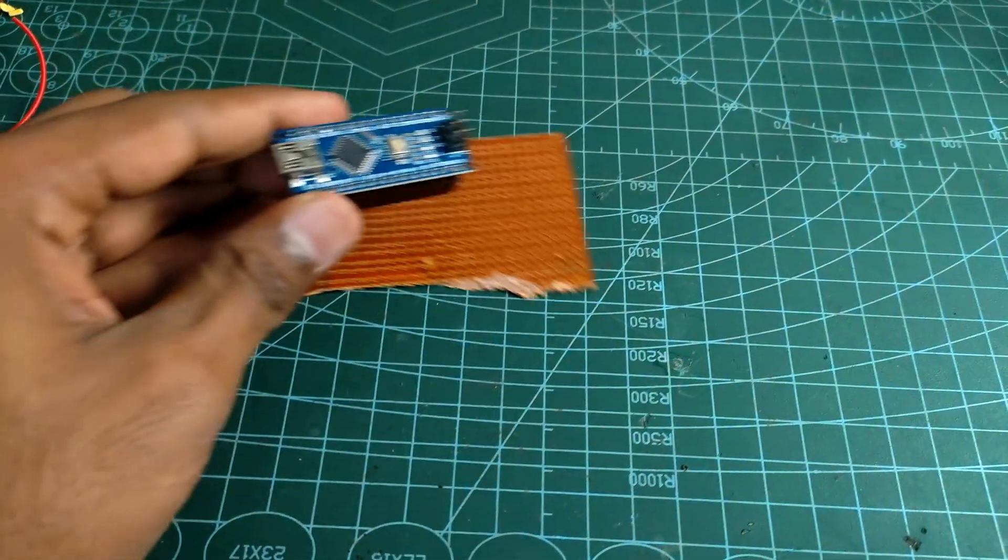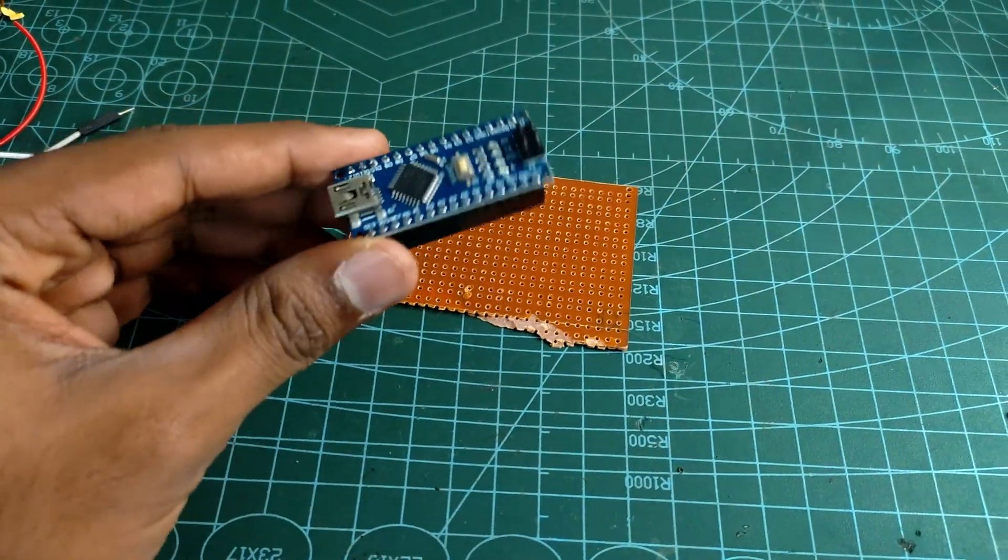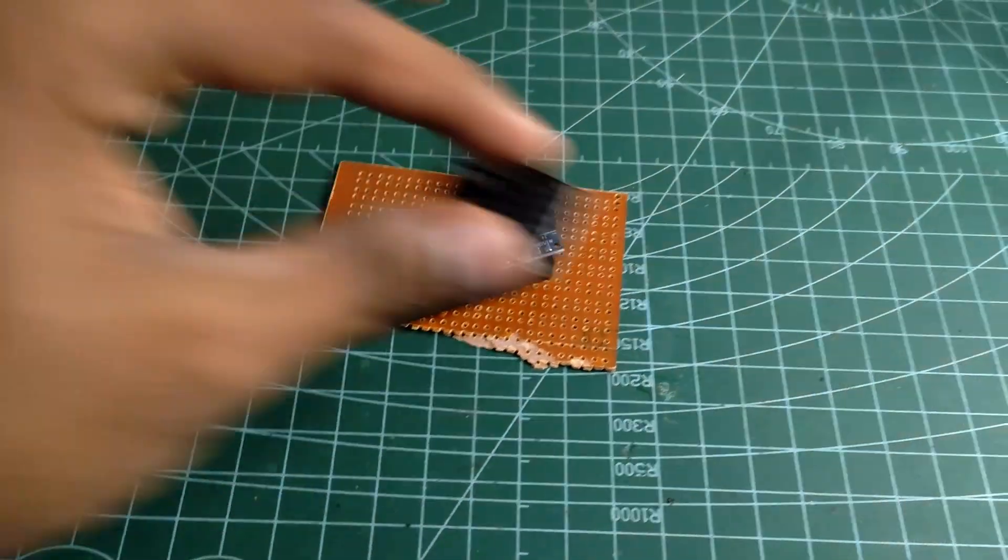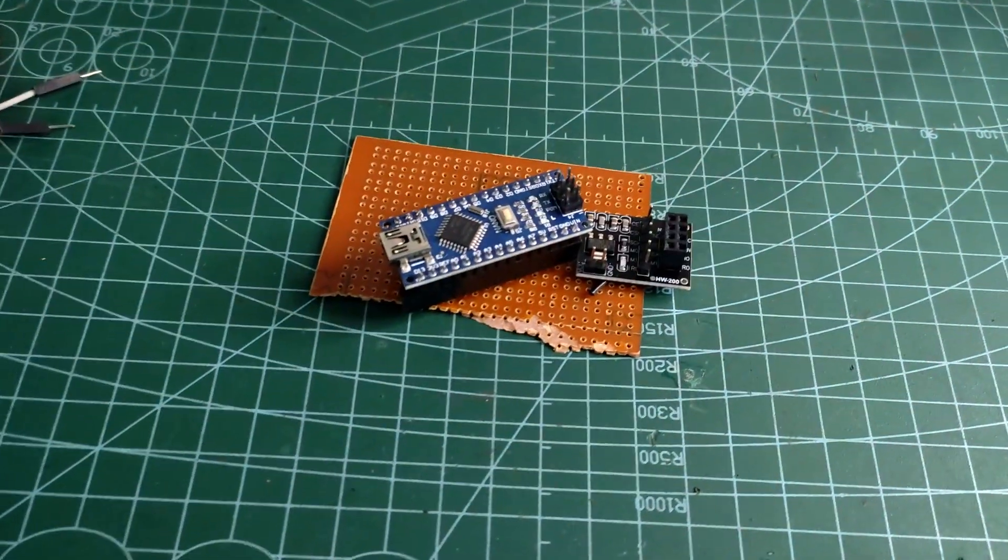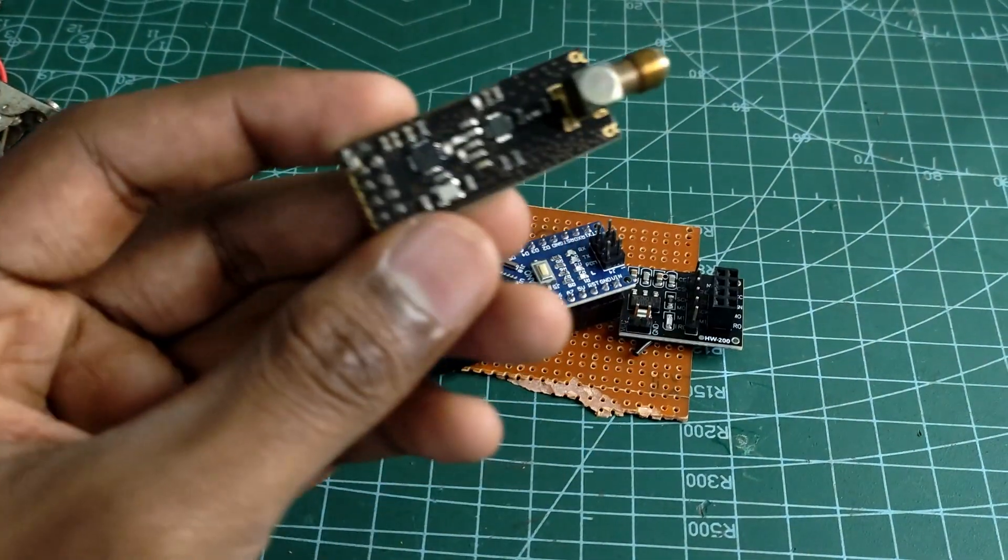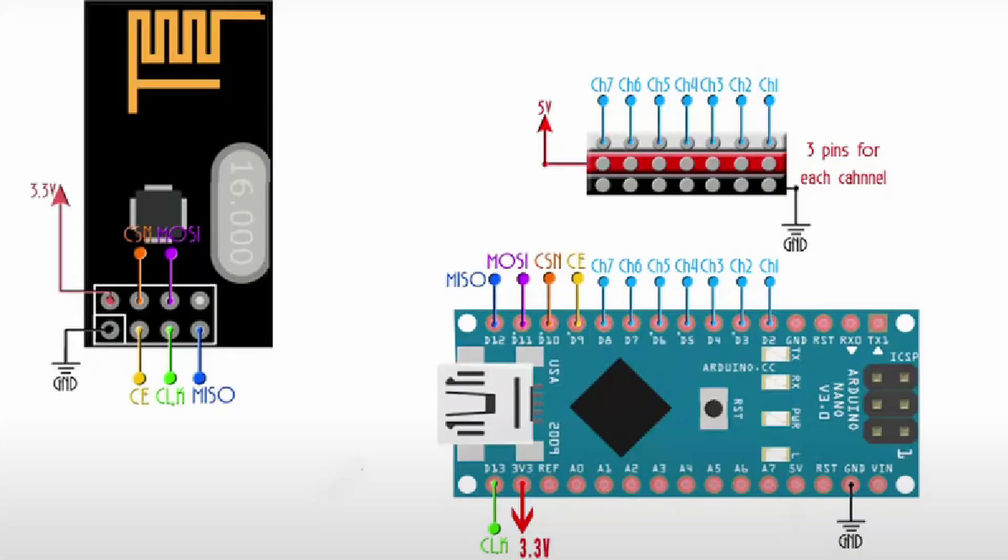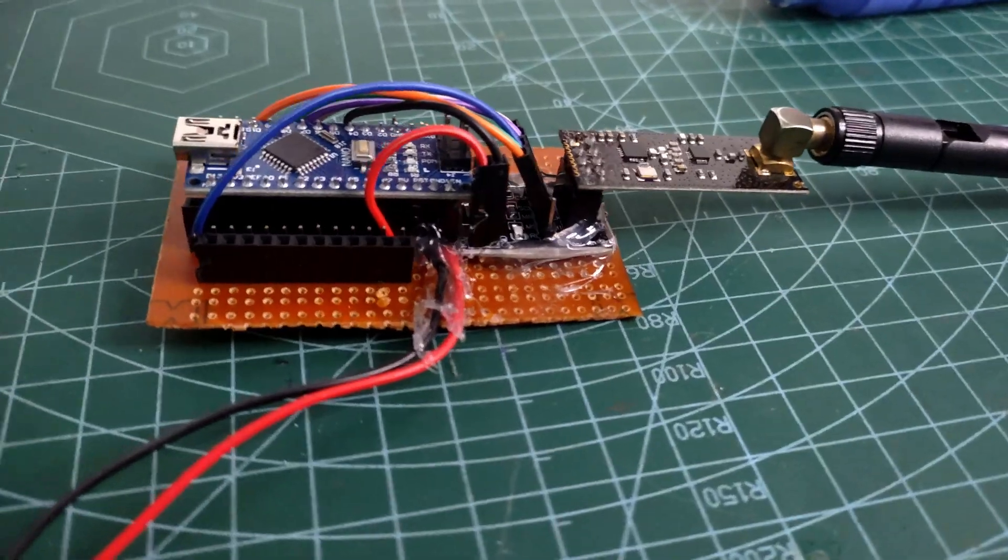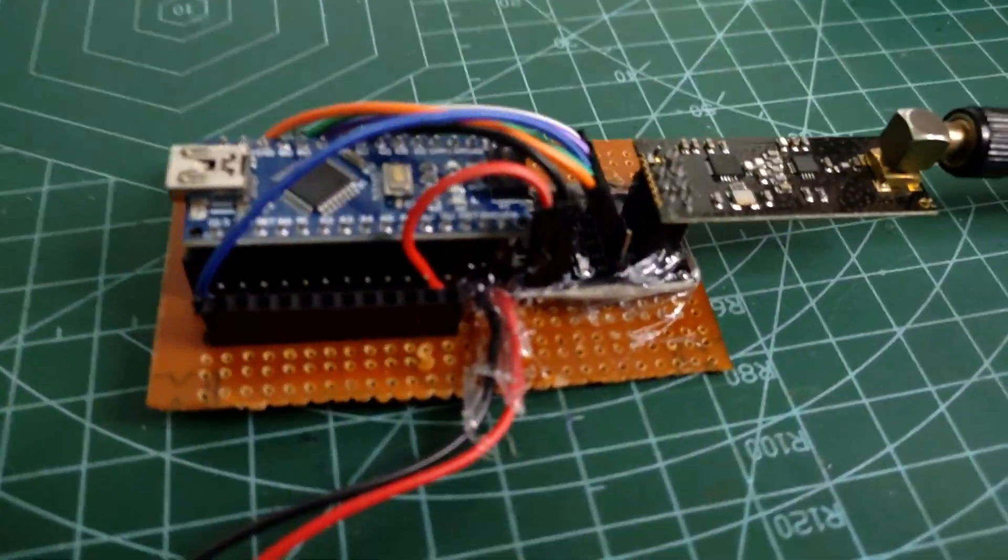Now let's move on to the receiver. Once again we will need an Arduino Nano and a PCB. Start by connecting the NRF adapter to the Arduino. The connections here are exactly the same as those on the transmitter, so it's straightforward to setup.